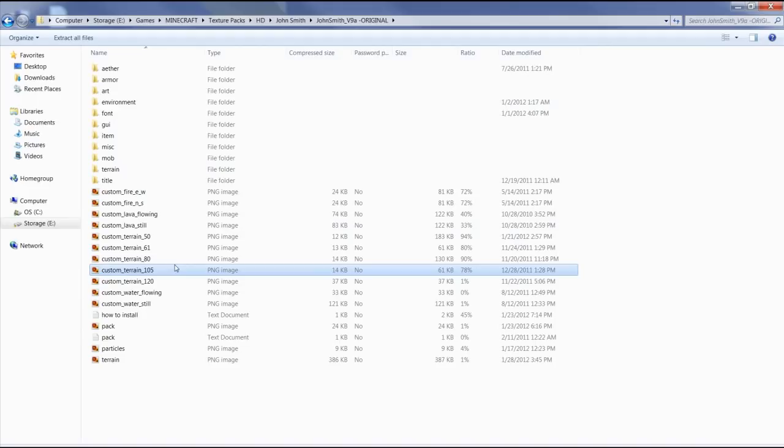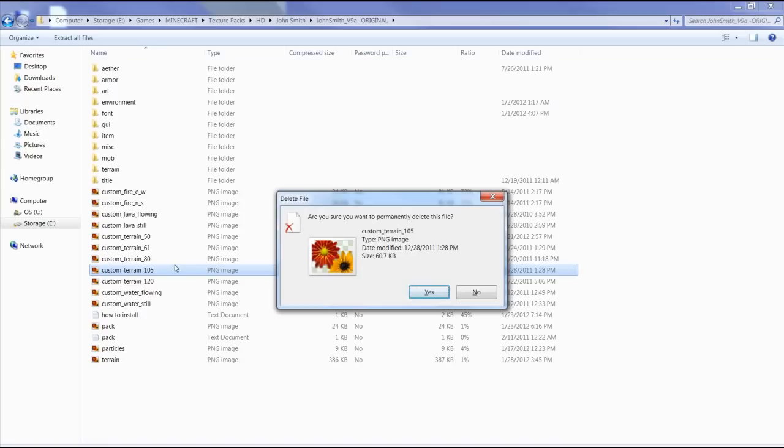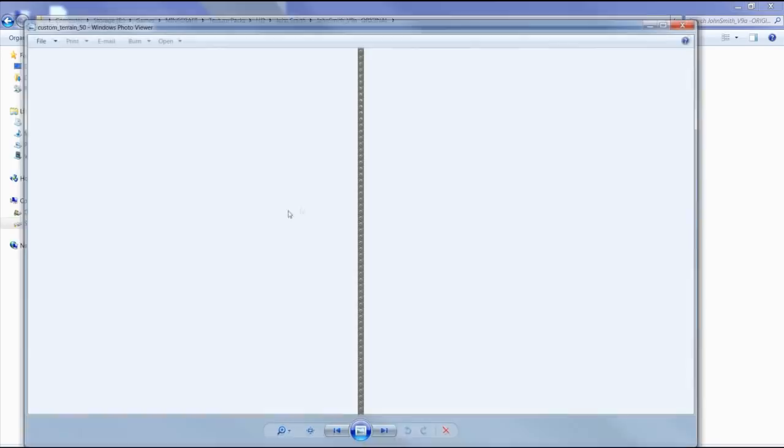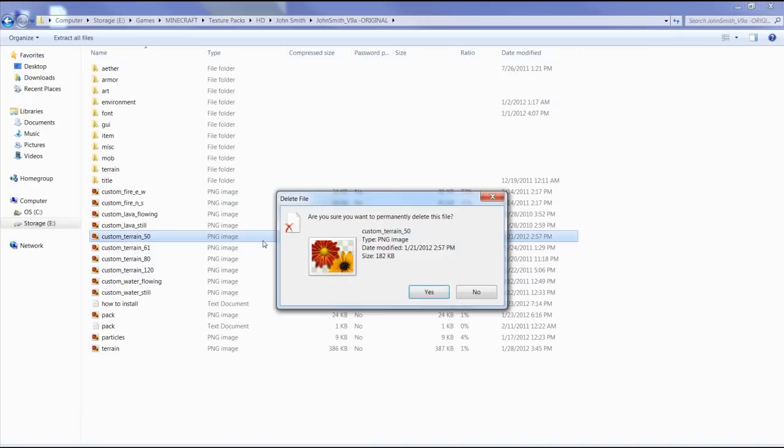So basically, if you want to use my glowstone, the one that's in the terrain file, you just delete that image file for the glowstone. If you don't want the diamonds to flicker, you just delete that file.